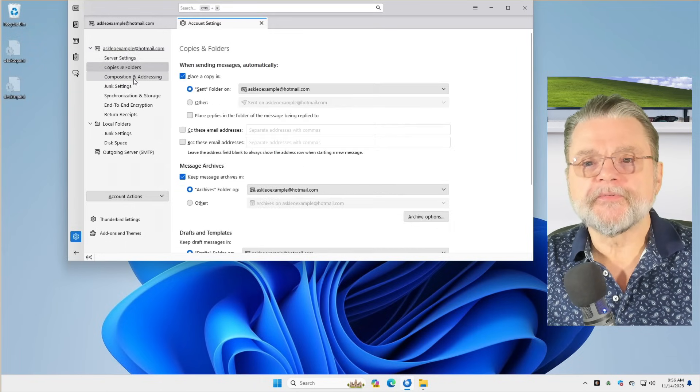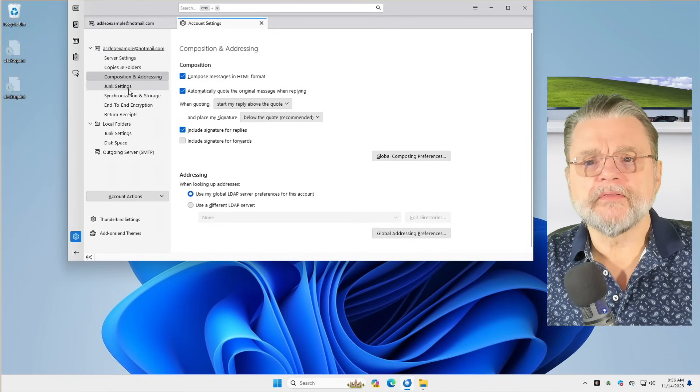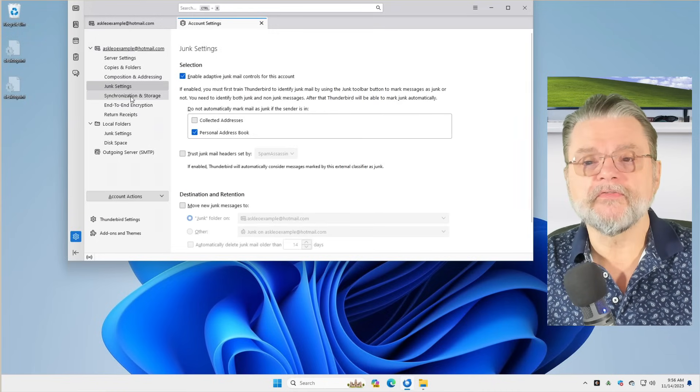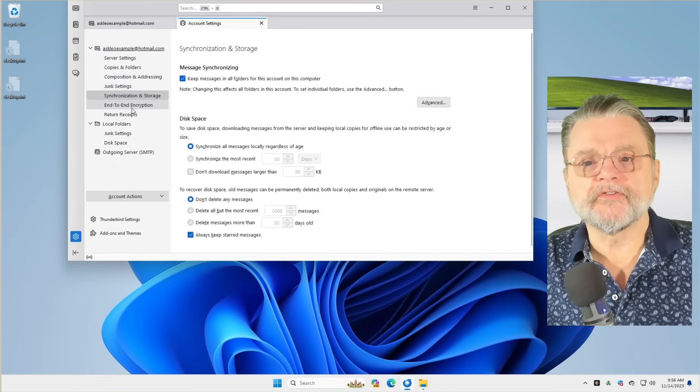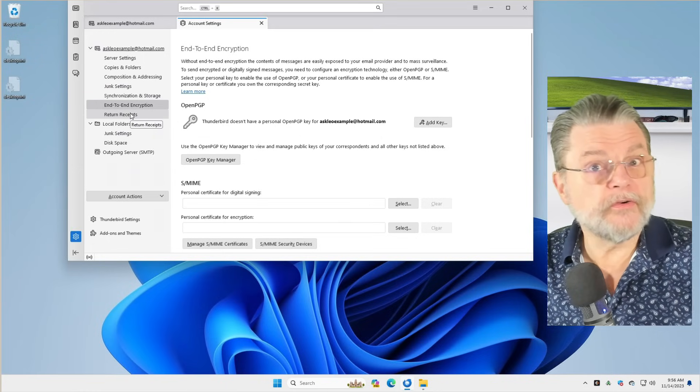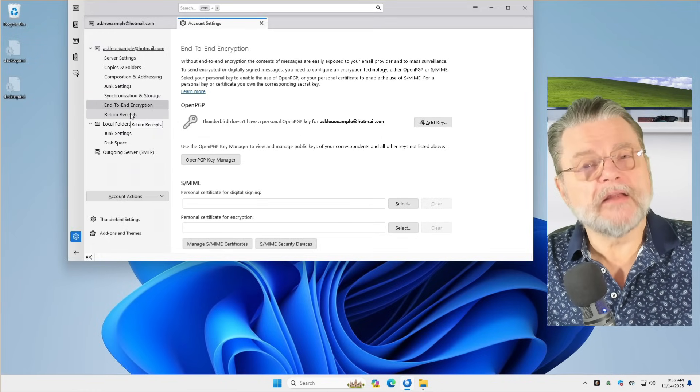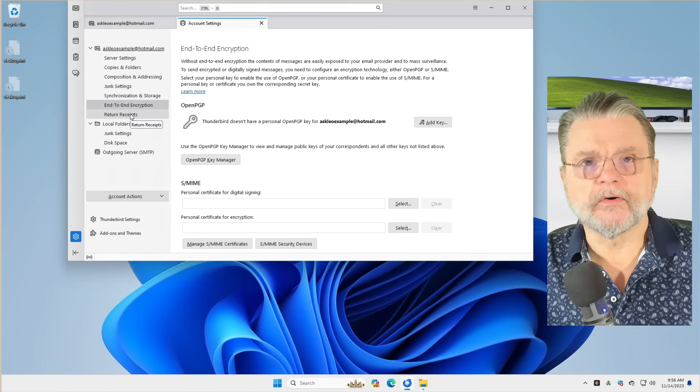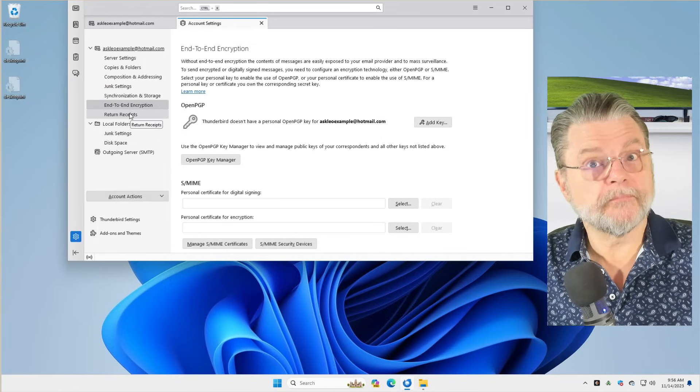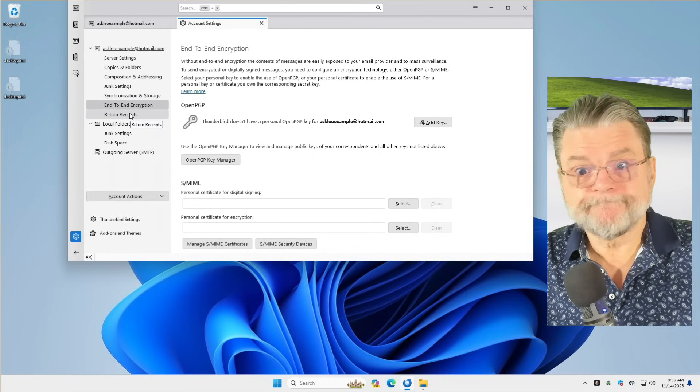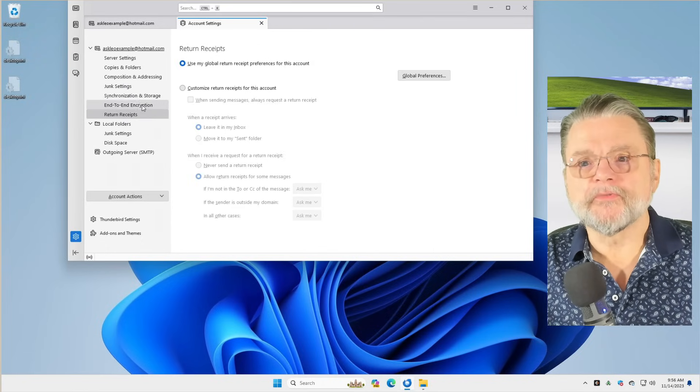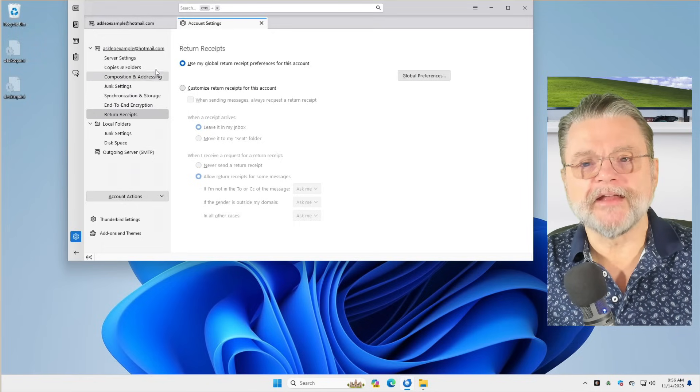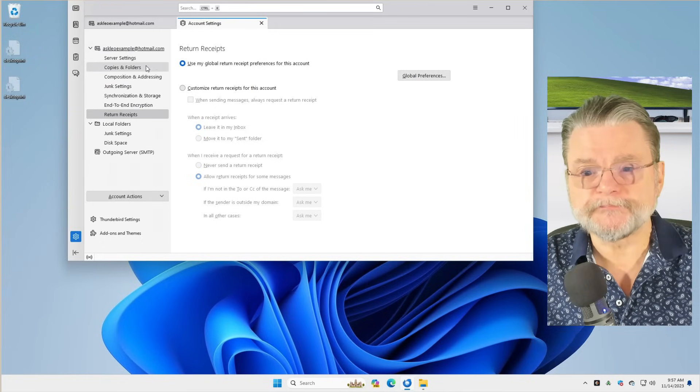There's options for copies and folders and where things go, how aggressive Thunderbird's junk mail filter needs to be, how things are synchronized, whether or not you use encryption. This is probably not as useful as you might think unless you are already familiar with PGP and GPG encryption. But if you are, it's built in.